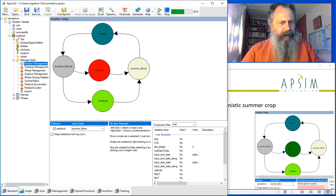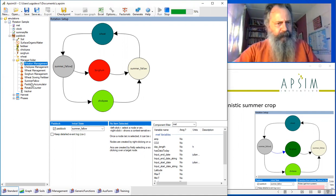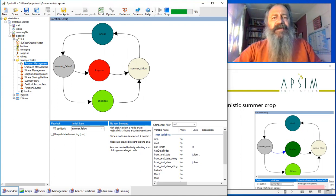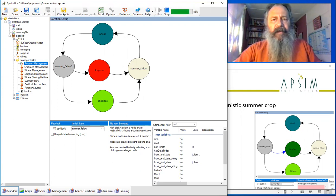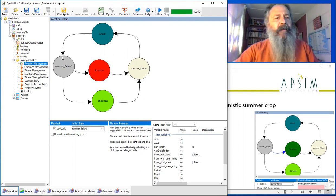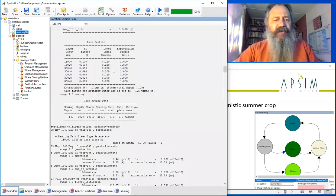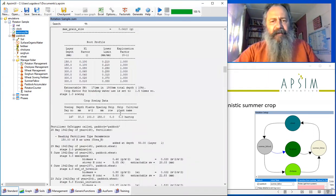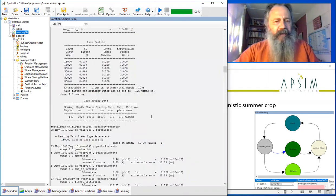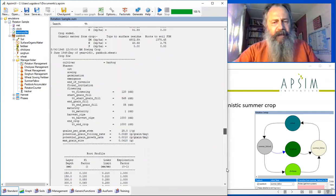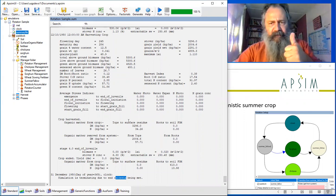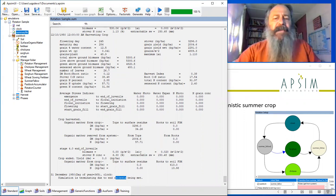When it finishes, we'll look at some of the outputs just to check that things are okay. The first place you usually look is in the summary files to be sure that there hasn't been a fatal error, but the simulation terminated properly. Yes, it got to the end without crashing. That's a good thing.